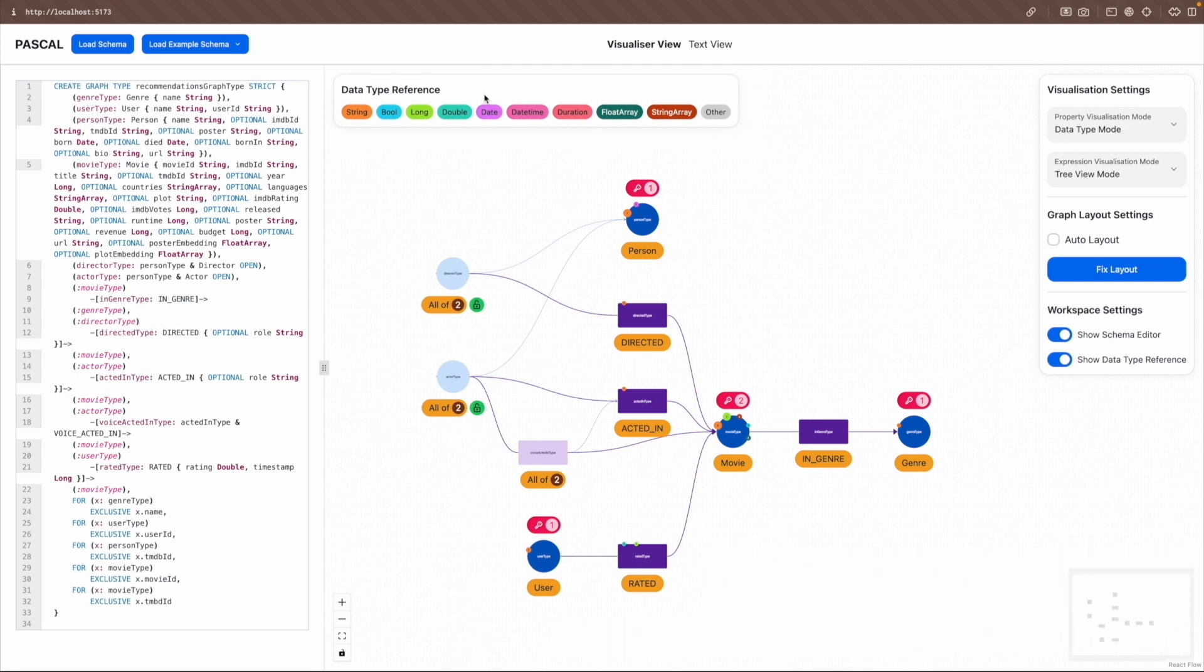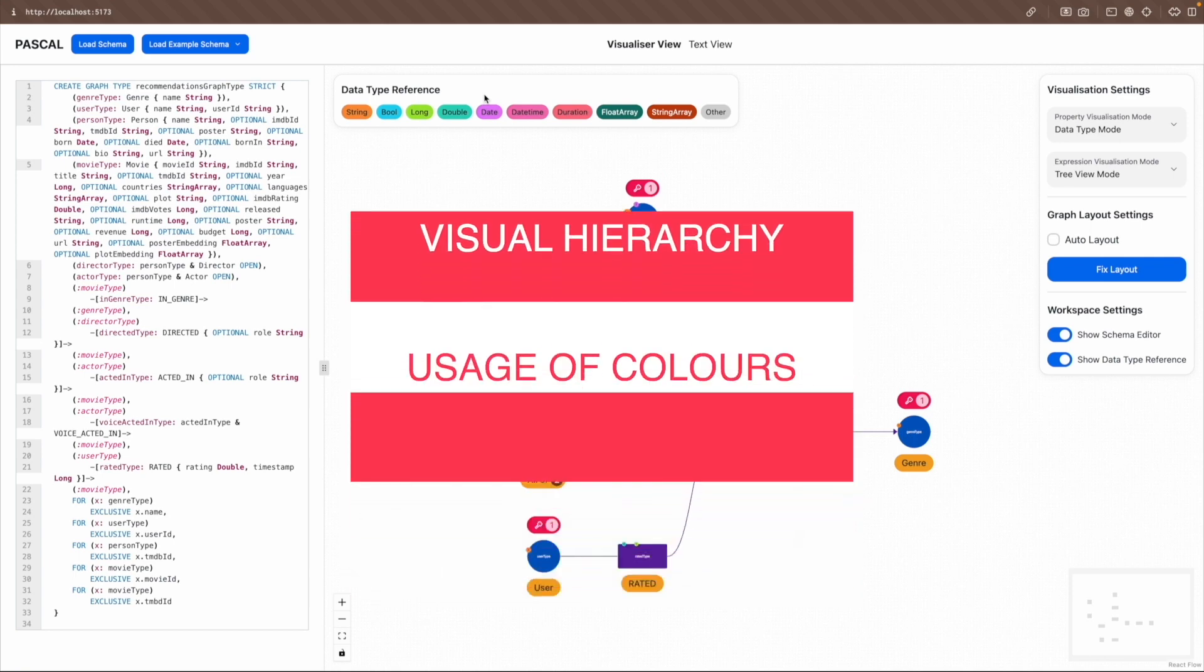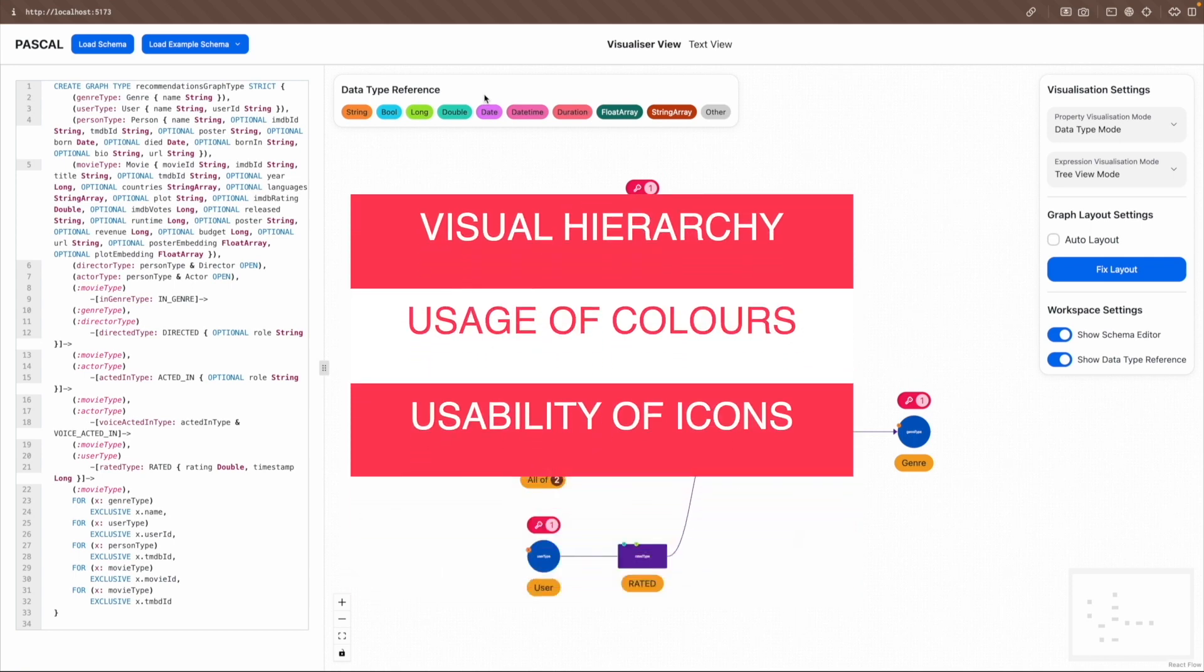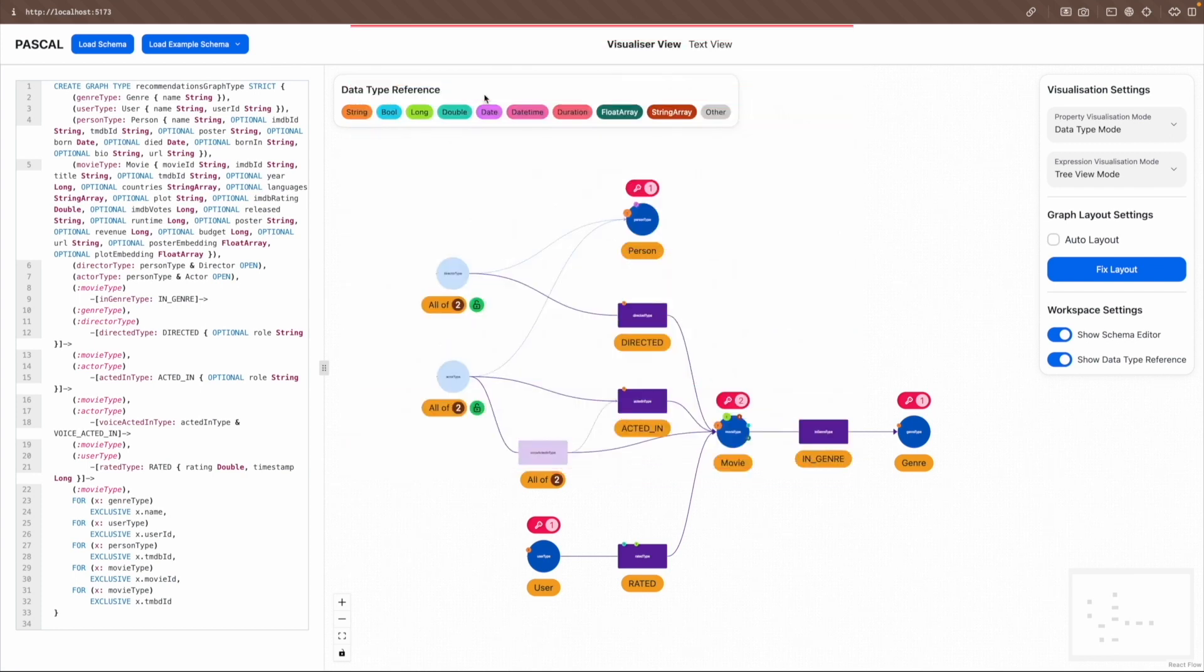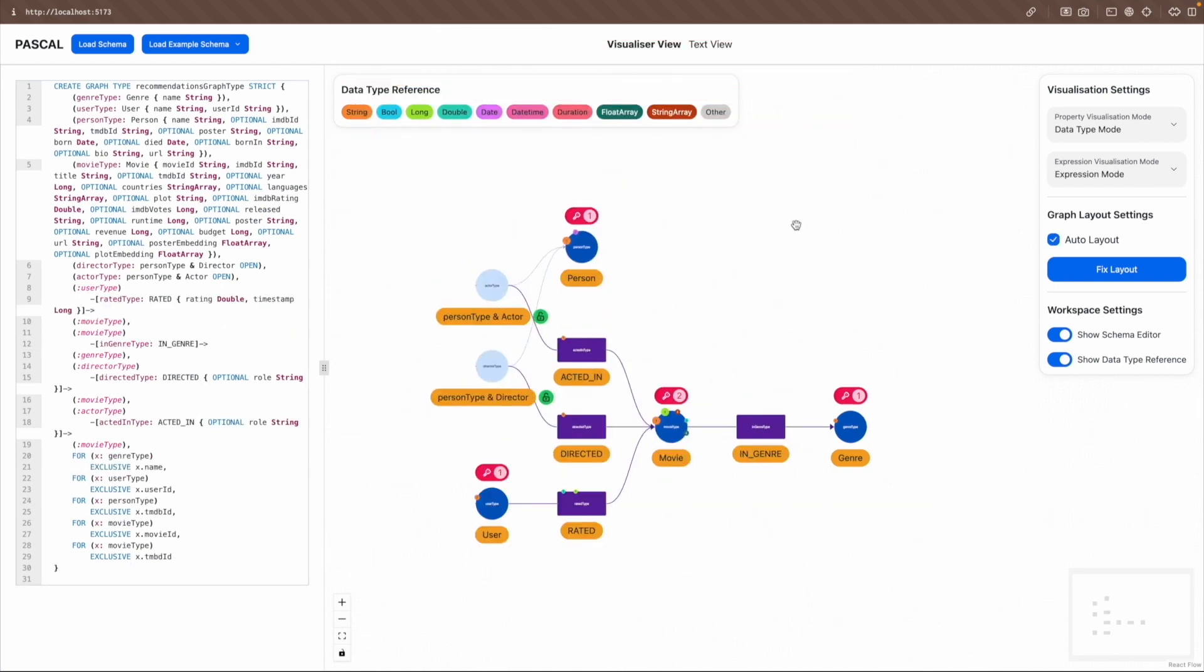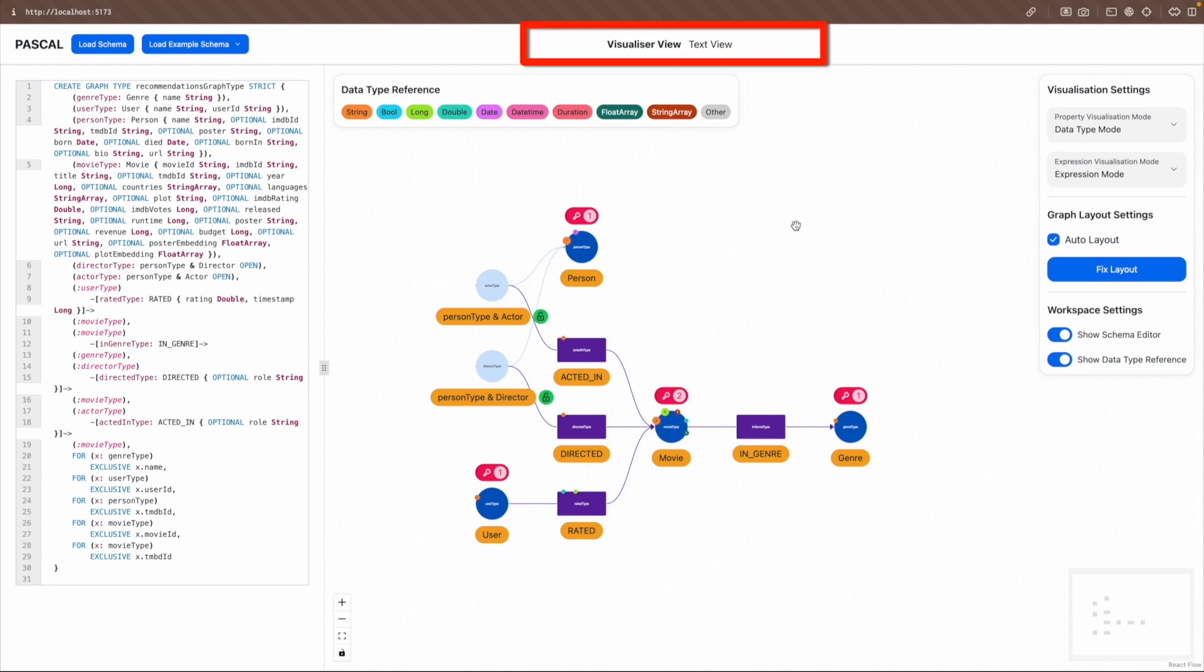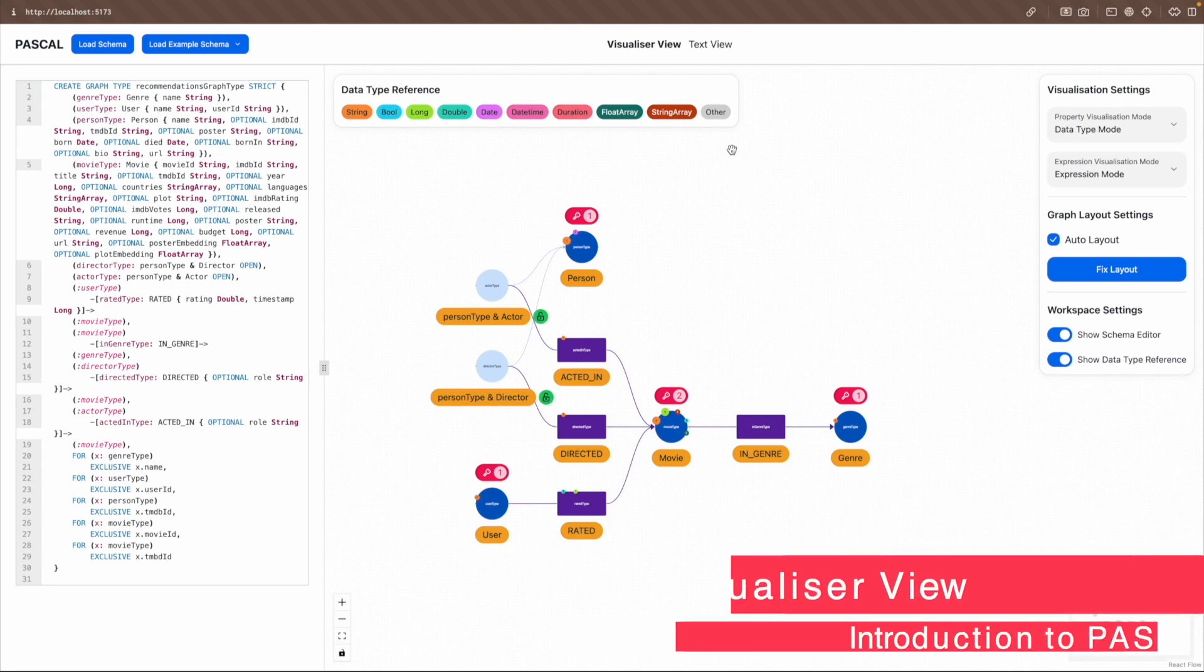In addition to Gestalt and HCI principles, other visualization theories such as visual hierarchy, usage of colors, and usability of icons were also considered when designing the Pascal GUI. Now, we will demonstrate how to navigate and use the Pascal GUI for property graph schema visualization. Pascal features two views, visualizer view and text view, with seamless navigation between them.